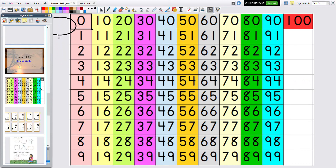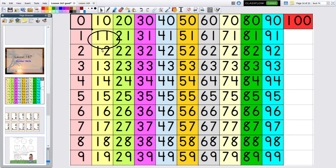We're going to go across until we get to the teen family — that's the ones family, then the teens family. Now 13 is T-H-I-R, 13. As we go down, you passed the before number and haven't gone to the after number yet. So 13 is the number — what comes before 13? Go up to 12. What comes after 13? 14. Very good.